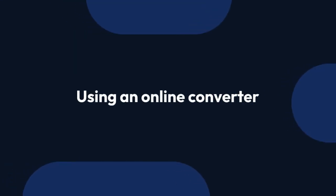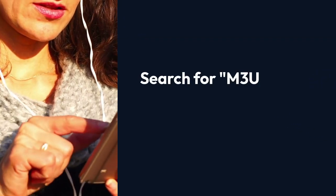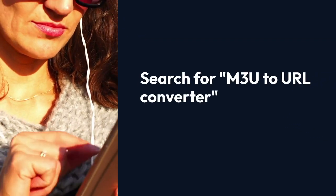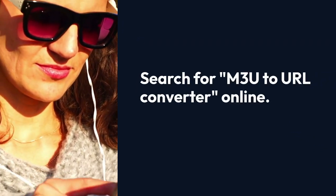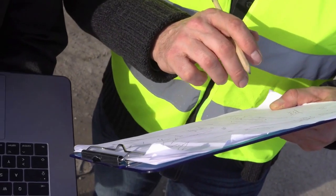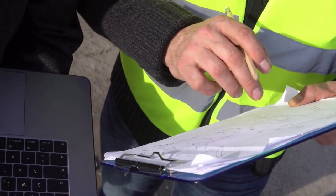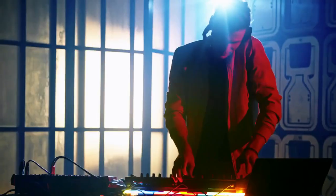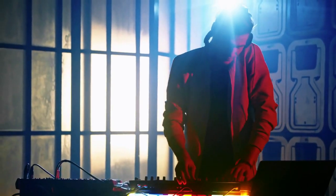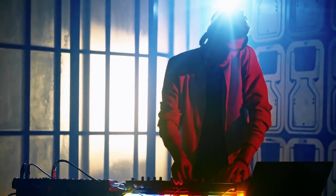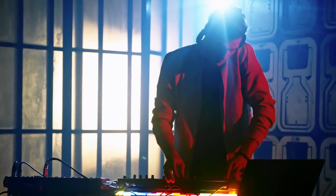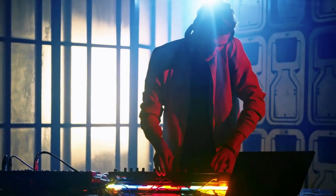Second, using an online converter. Search for M3U to URL Converter online. Many websites offer this service for free. Upload your M3U file to the website and it will convert it to a list of URLs. You can then copy and paste these URLs as needed.